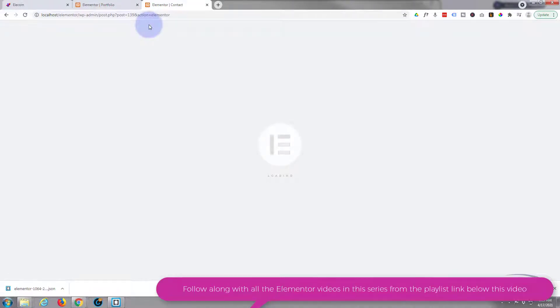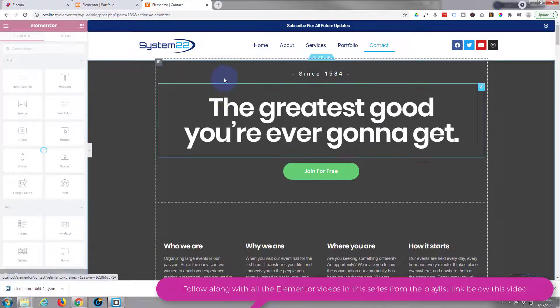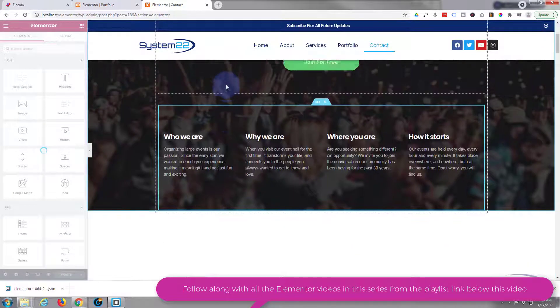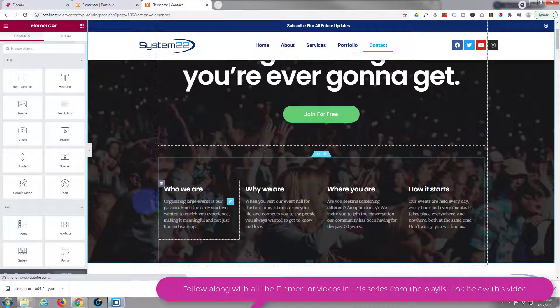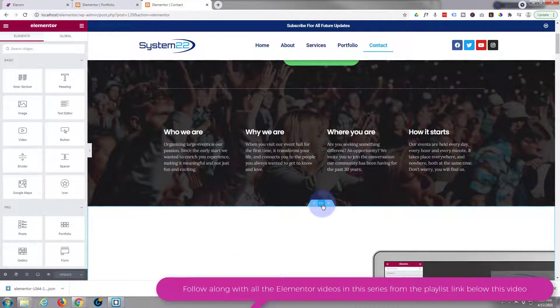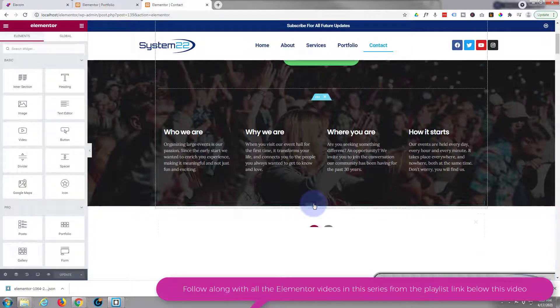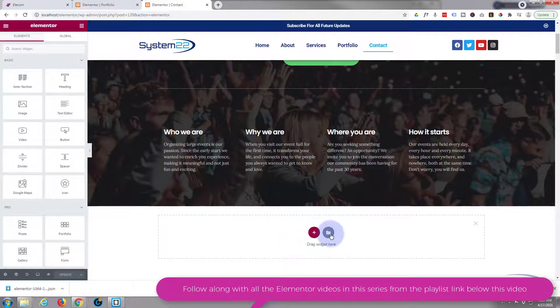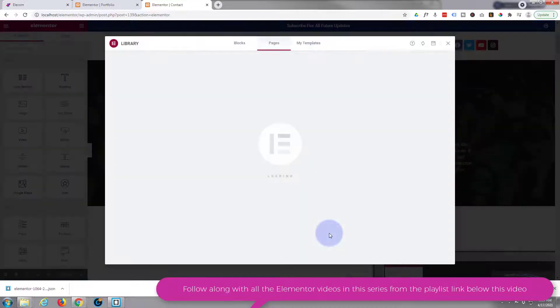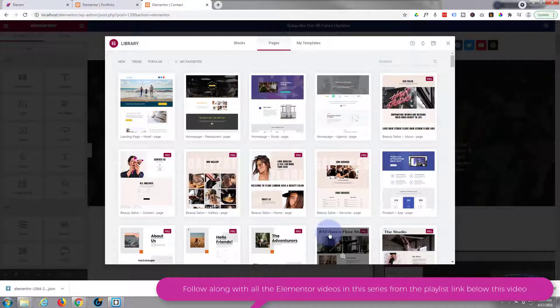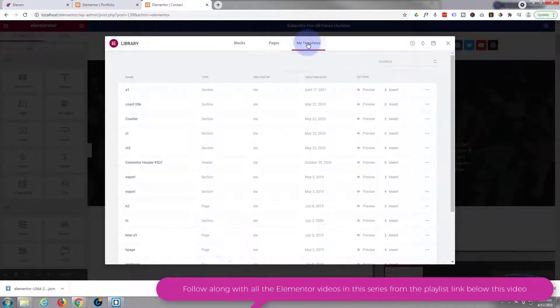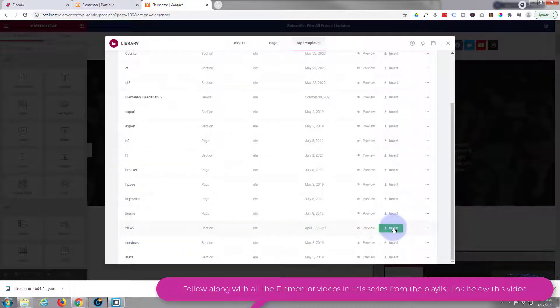Again hit the edit with Elementor. Remember for this one we're on the same site, we're just moving it from one page to the other. Once loaded simply go down to where you want to put it. Hit the little section button on the left hand side. You'll see a little plus to add a new section, and you can go to the briefcase, add template, because we've saved it as a template. And you want to go to my templates, scroll down, there it is right there.